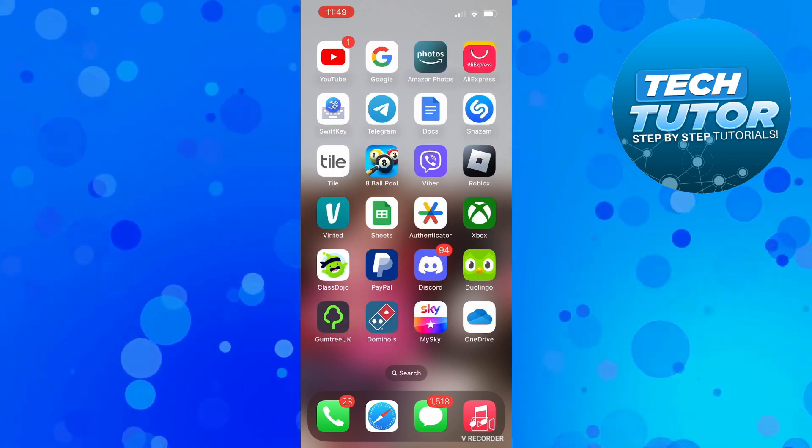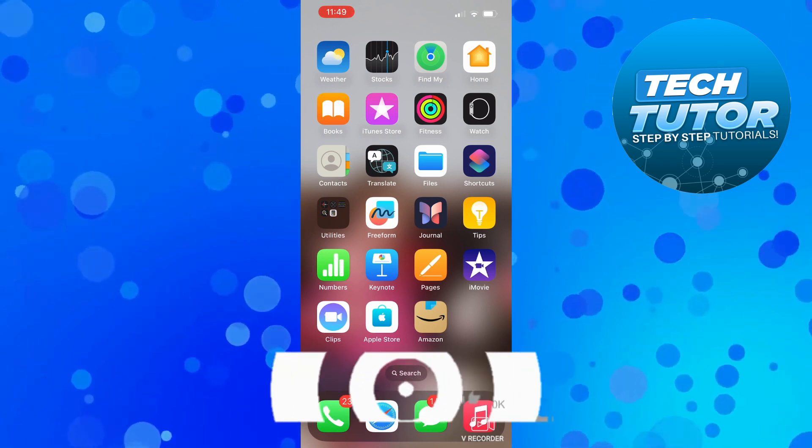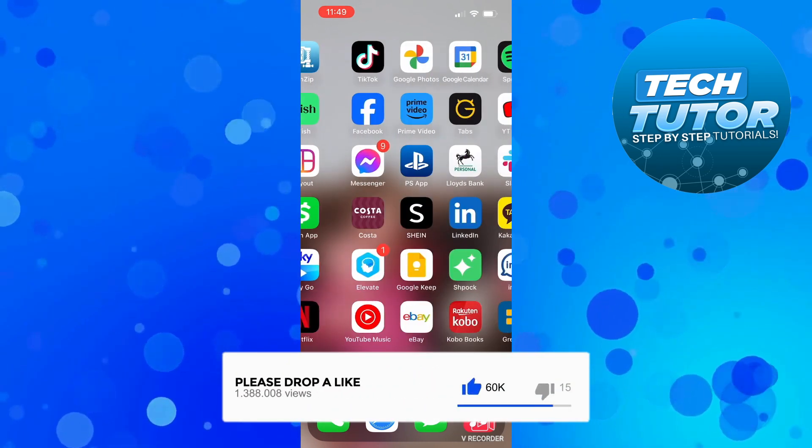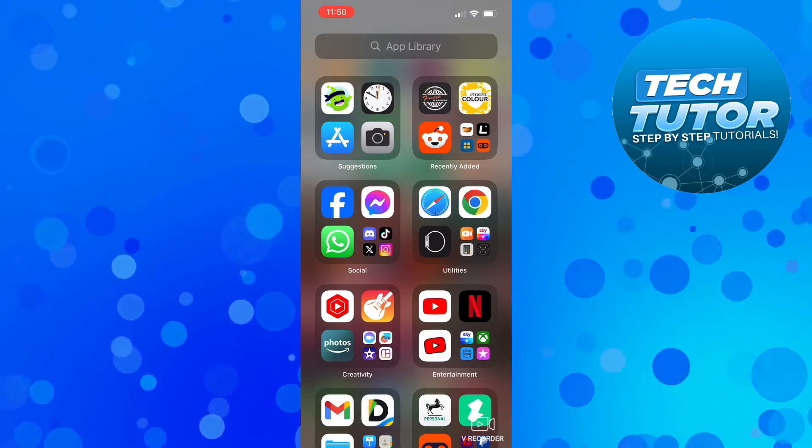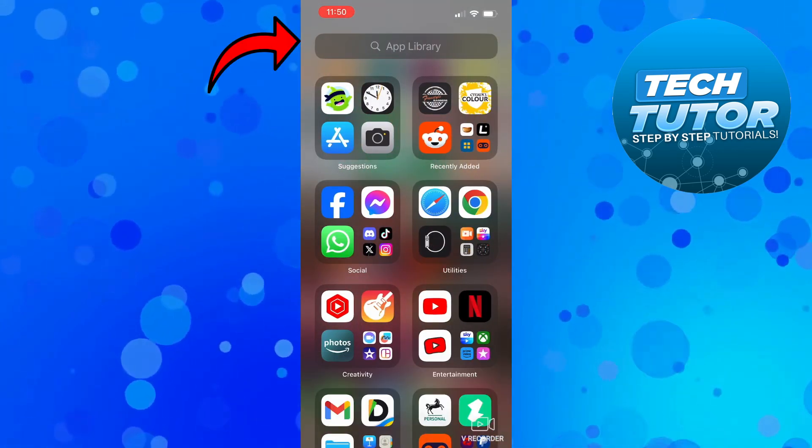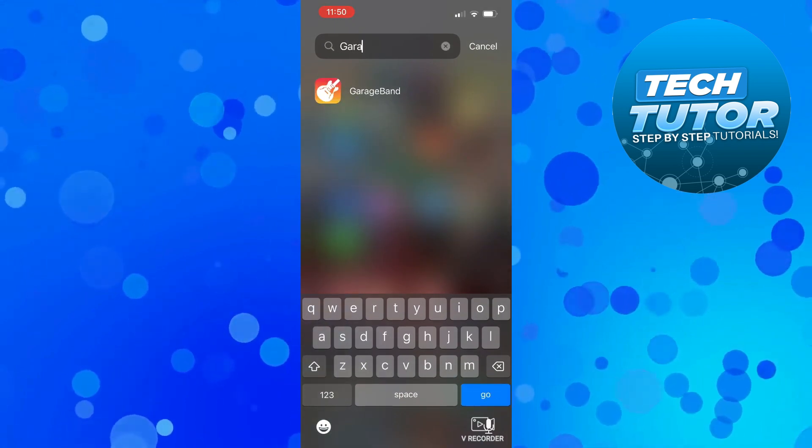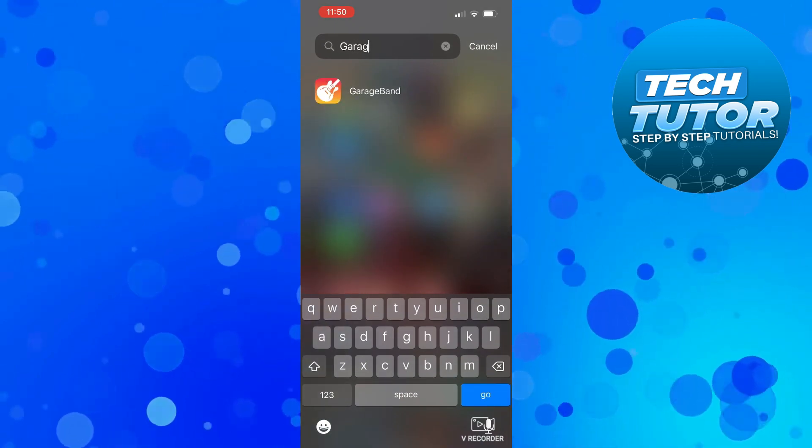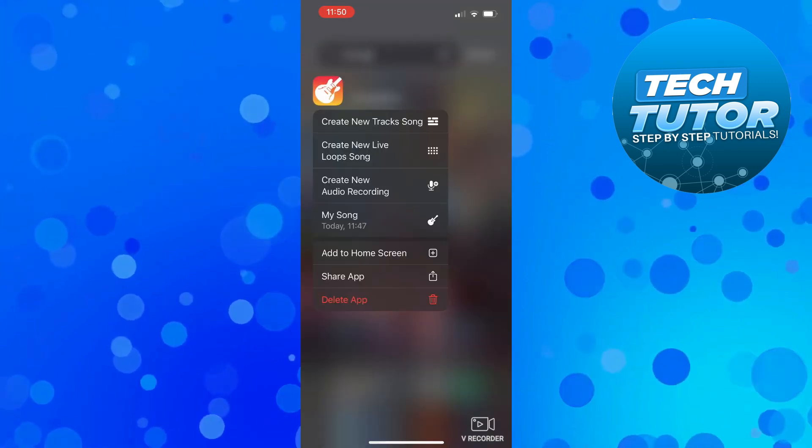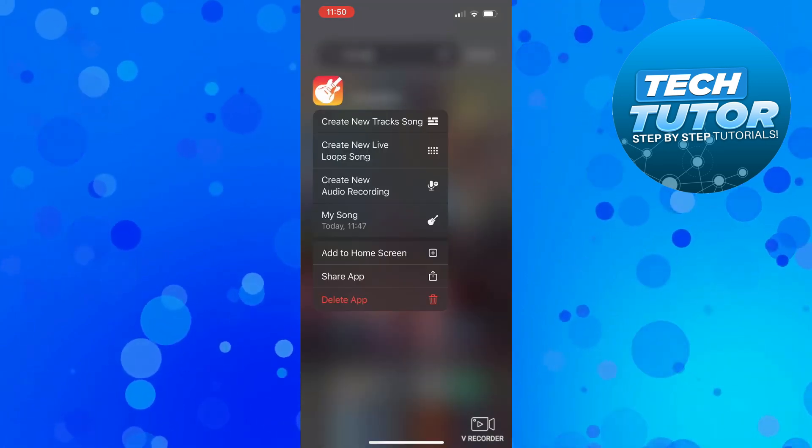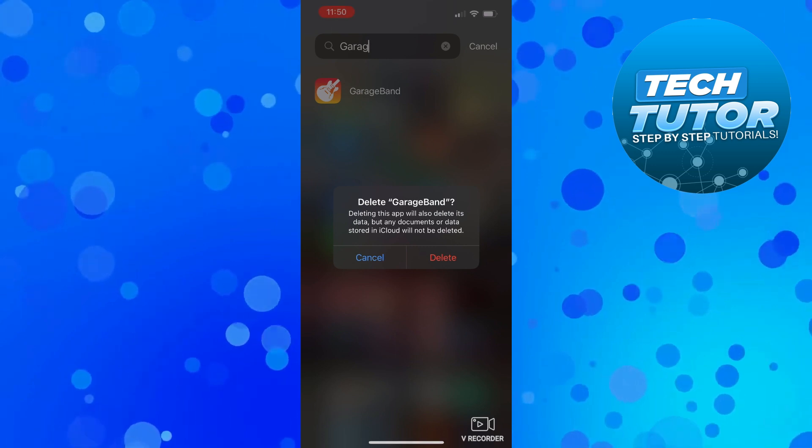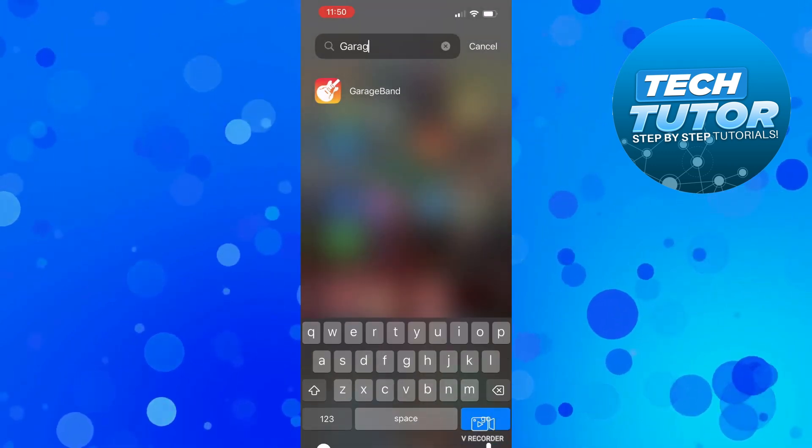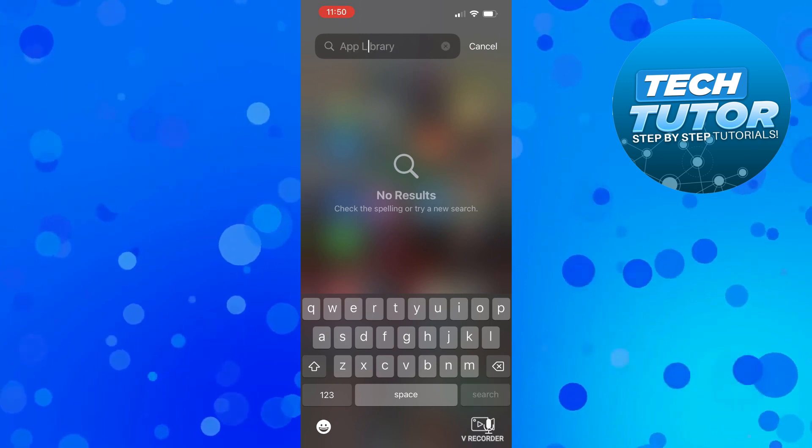If you've done that by accident, what you can do is swipe right all the way on your iPhone until you get to your App Library. From here, come to the search box at the top and type the name of the app. You can see the app is here. Press and long hold onto the app and you'll see the option to delete app. Click 'Delete App,' then press delete on the confirmation pop-up. Now the app has been deleted.